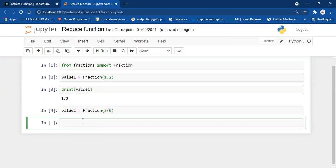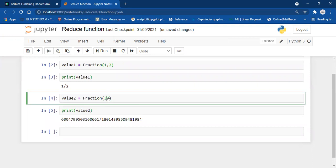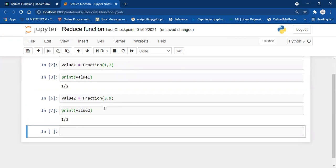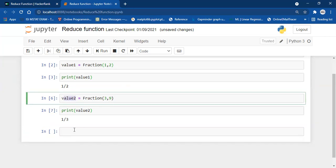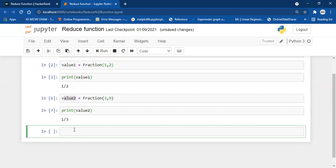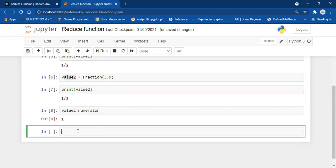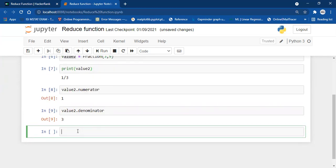As we can see, Fraction(3, 9) automatically shows the lowest fraction as 1/3. Now, if you want to extract the numerator and denominator parts, the value object has two attributes. To extract the numerator you write value2.numerator, and to get the denominator you write value2.denominator. That is the working of the Fraction function.